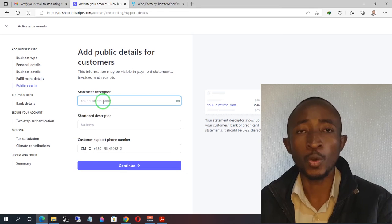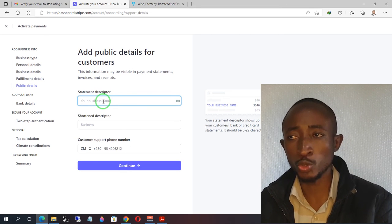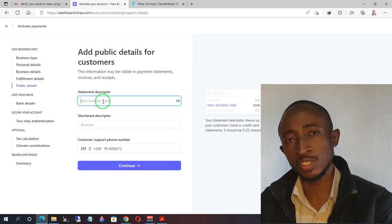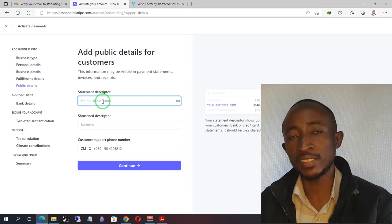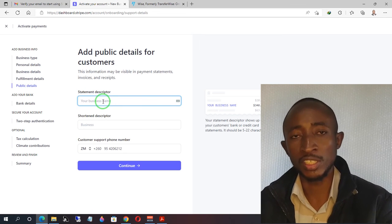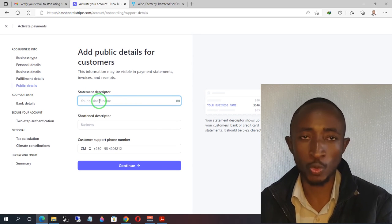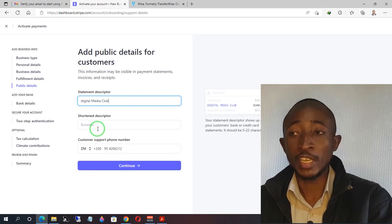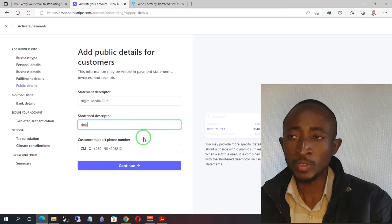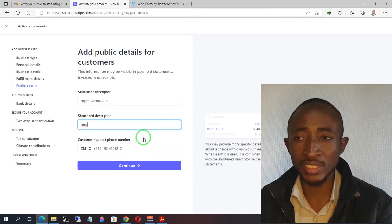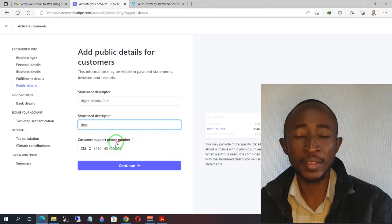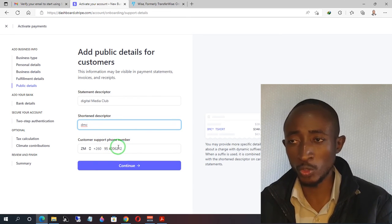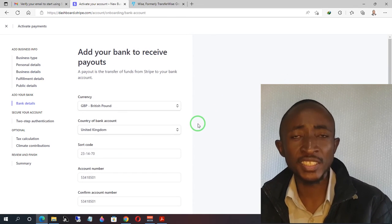The statement descriptor is the name that will appear when someone buys your product. You can choose the business name you want — remember this account is for an individual, but it's not mandatory that the name be your personal name; you can use any name you want. You can also choose a short version or initials for your business. Lastly in the business information section, enter the customer support line — you can use the same phone number you entered earlier — and click continue.